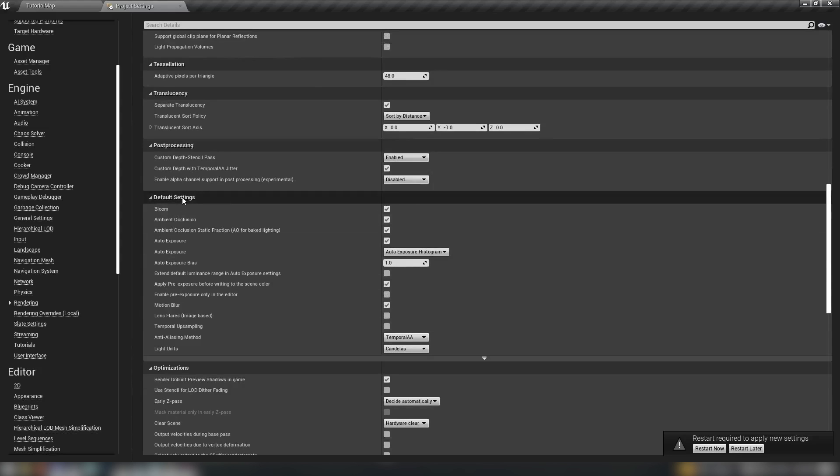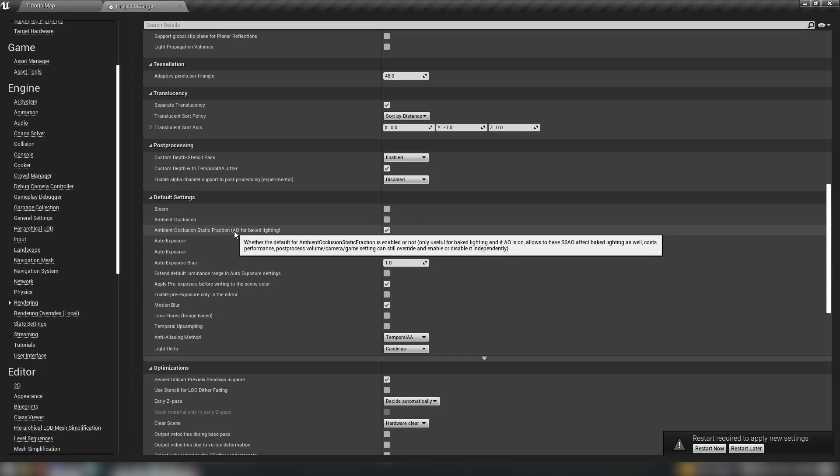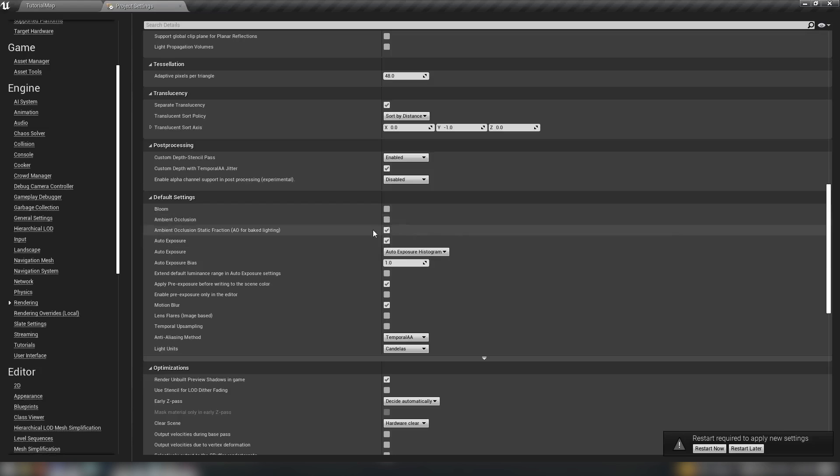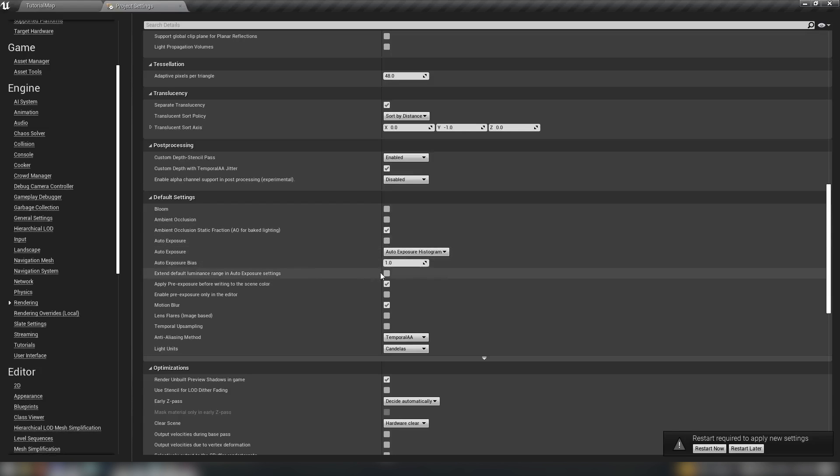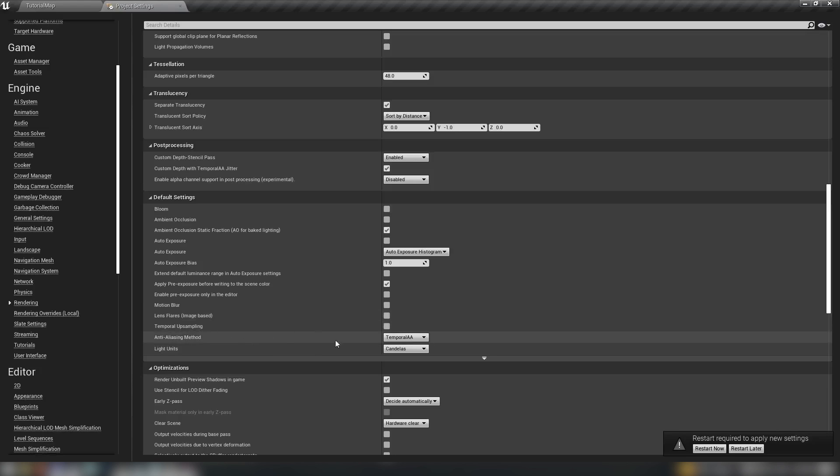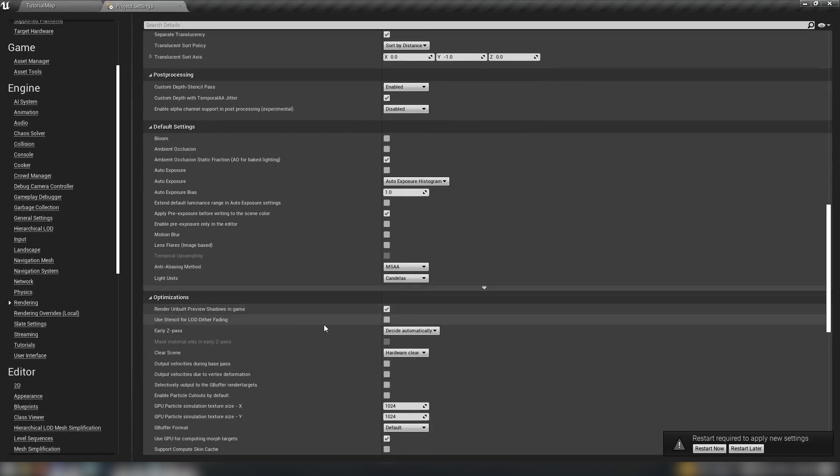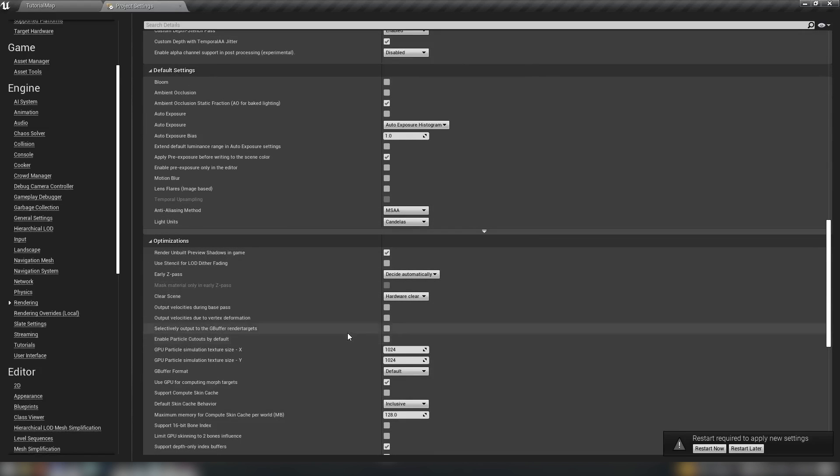Let's have a look at some other rendering settings. With our default settings here in the rendering tab, we need to disable some of these heavier effects. So off goes bloom, off goes AO. We can leave on the static fraction, that's the AO for baked lighting. Auto exposure we want to turn this off anyway. Motion blur off, lens flares off, upsampling off. Our anti-aliasing method we want to change to MSAA.